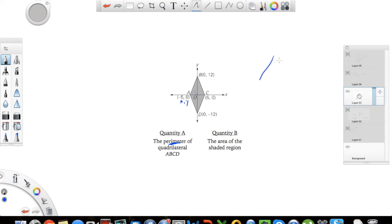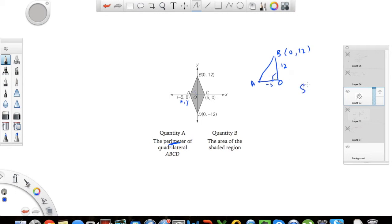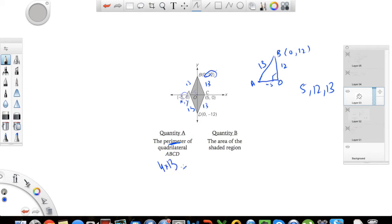But notice that this is actually a right triangle. Point A has coordinates negative 5 and 0, so the length from the origin to point A is 5. And since B has coordinates 0 and 12, the length from the origin to B is 12. So this is a 5-12-13 right triangle, meaning the hypotenuse — the side of the quadrilateral — is 13. So all four sides of the quadrilateral are 13, and the perimeter is 4 times 13, which equals 52.